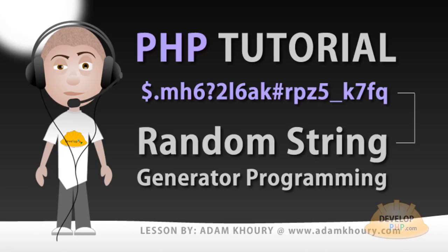We will be adding this function to our social website in order to generate random strings when we name files that our users upload, and we will be using it to generate our salts for our password hashes.